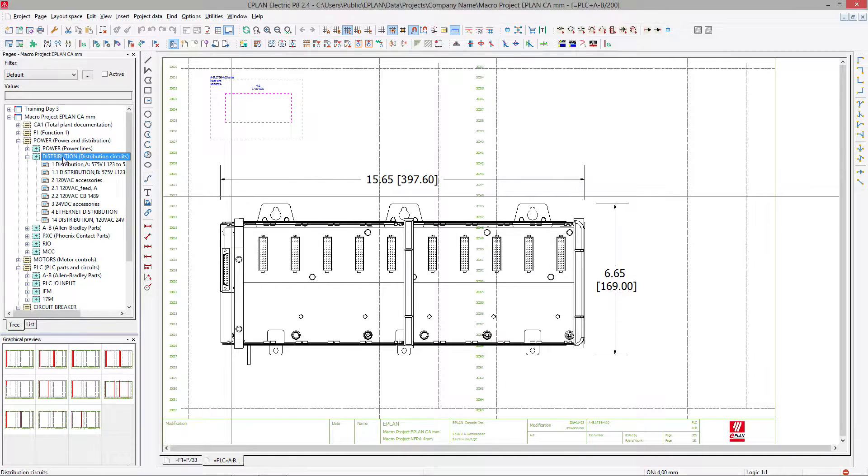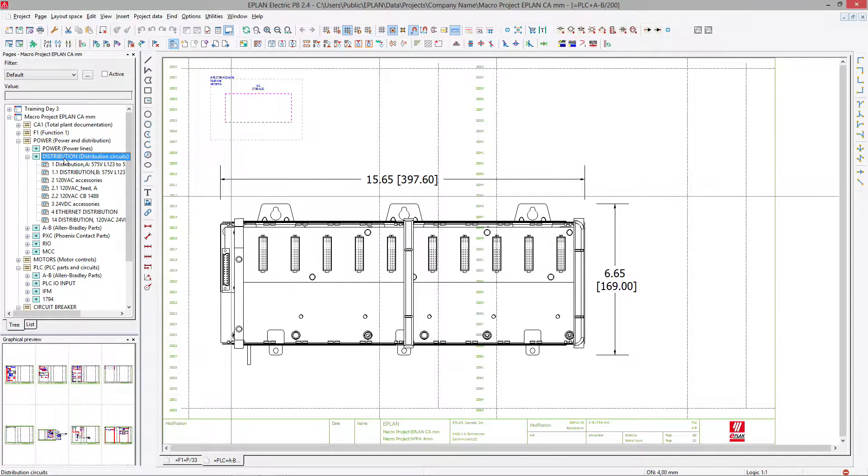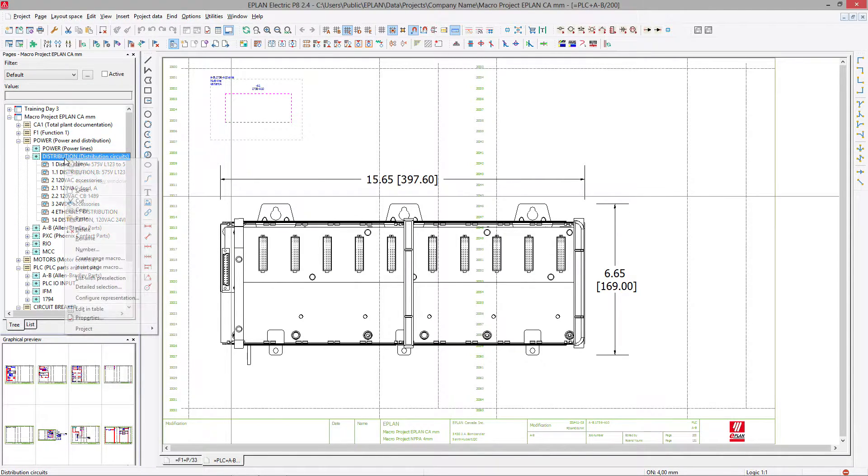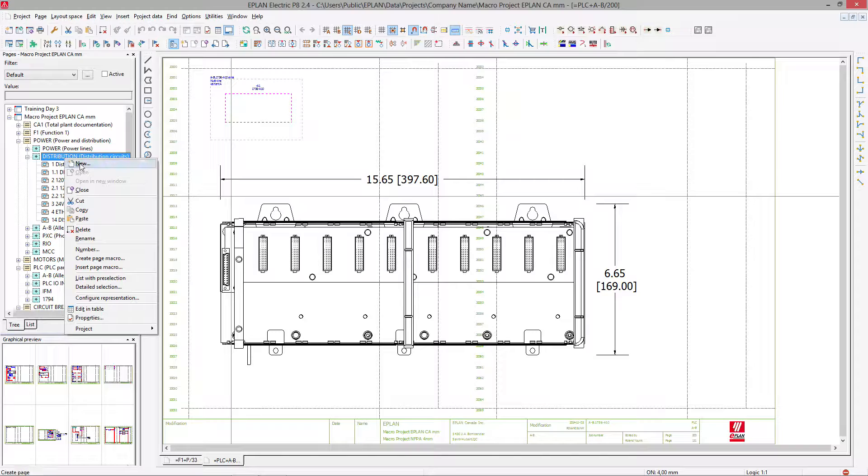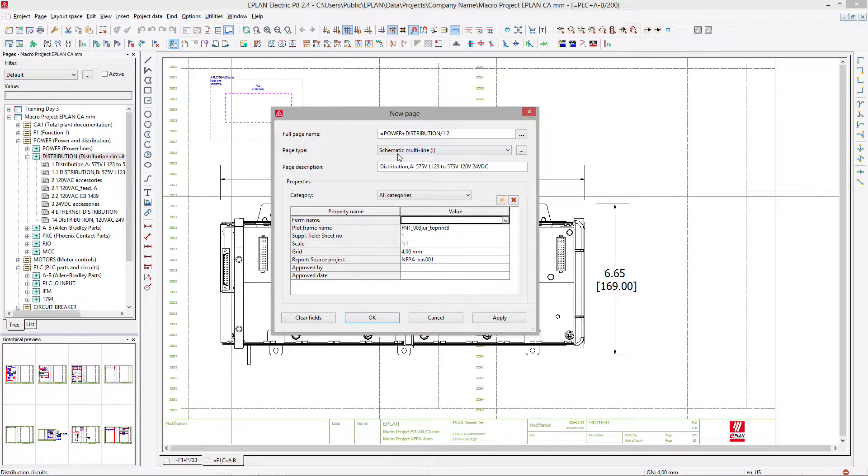Inside the macro project we will create a new page for the power distribution block that we just created. So we'll actually go under power distribution and this is where we'll create a new page.